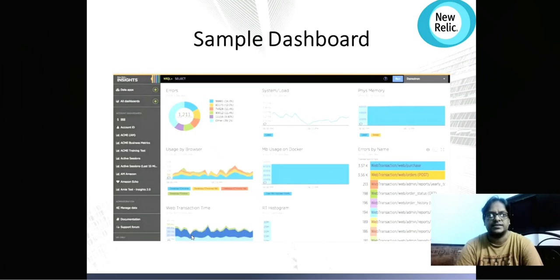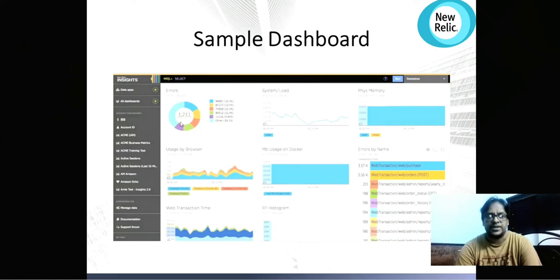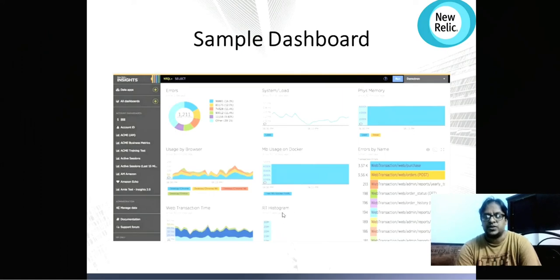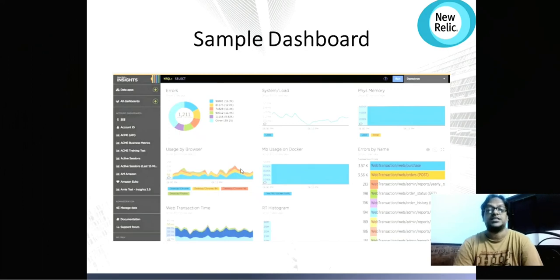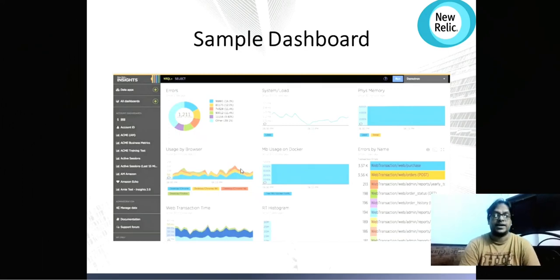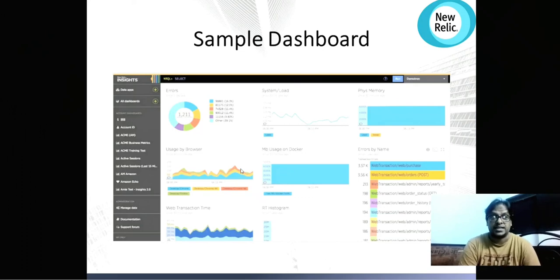Here is the last slide — a sample dashboard after configuring New Relic. You can see error counts displayed graphically, showing how many errors happened for different incidents, usage by browser, web transaction performance, and system load times. When you open New Relic you get a quick glance — for example, you can immediately see that performance went down or 2000 errors occurred last night.